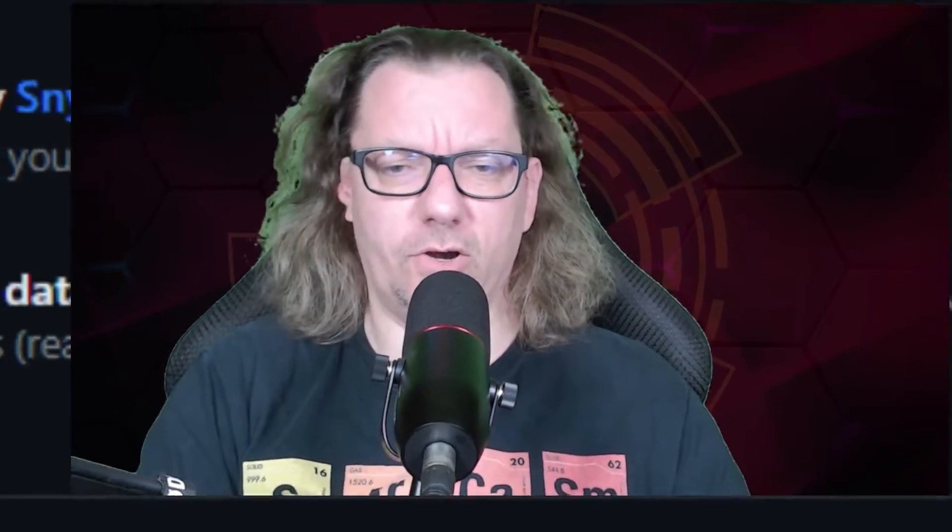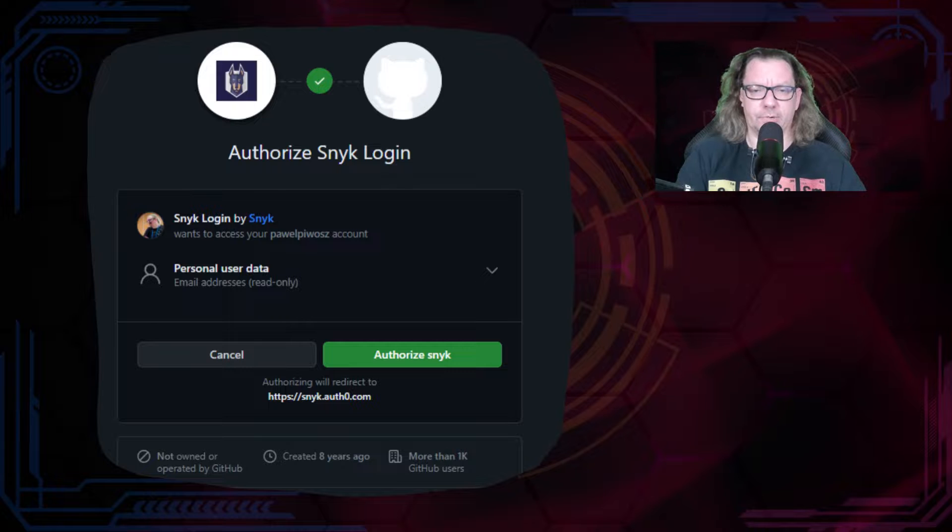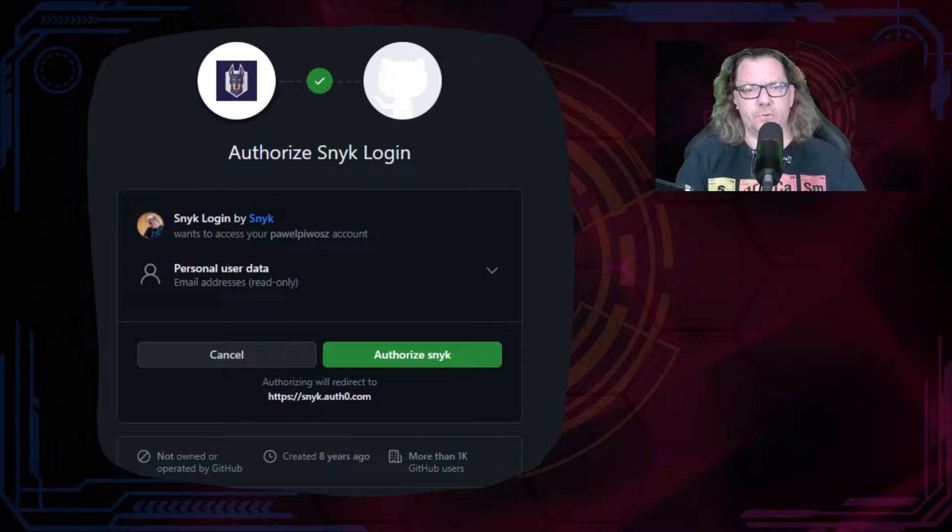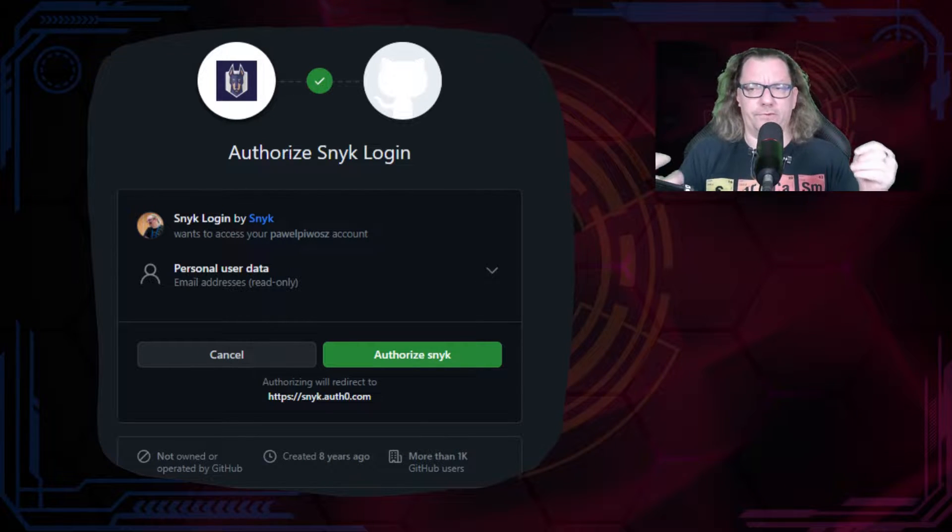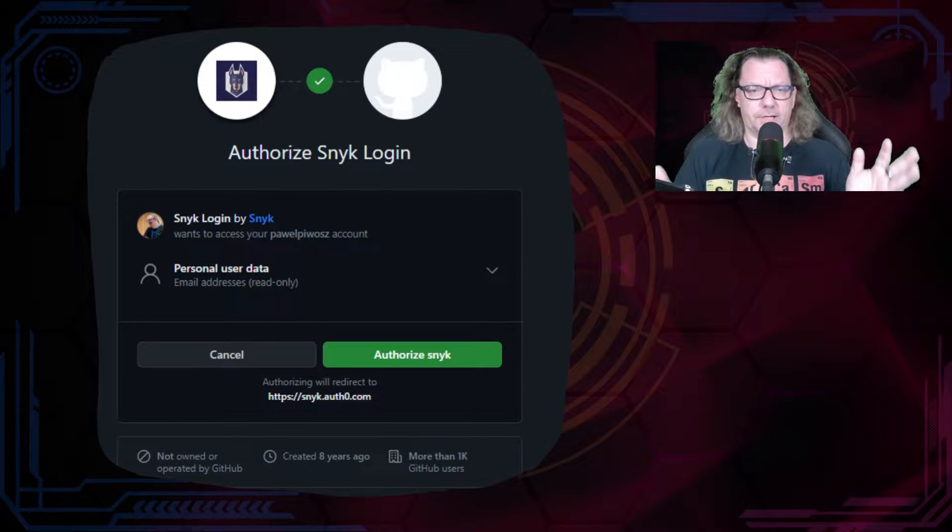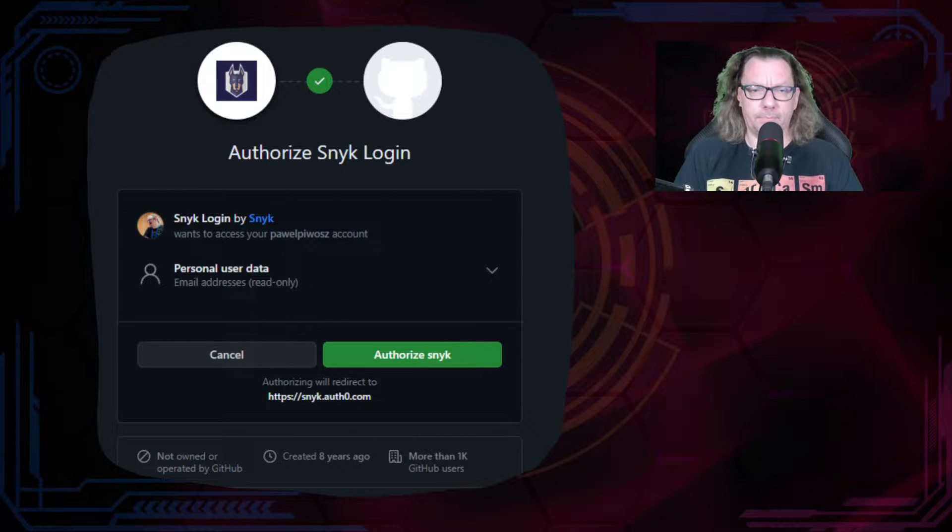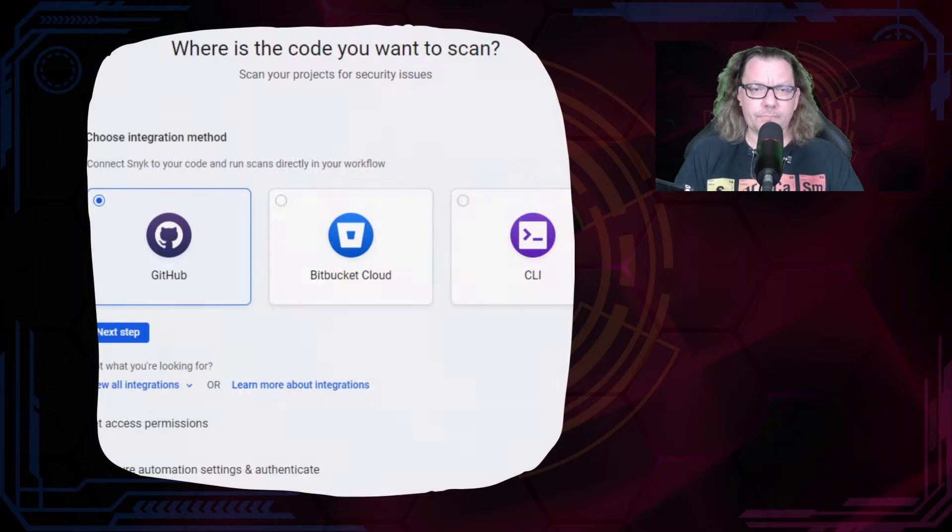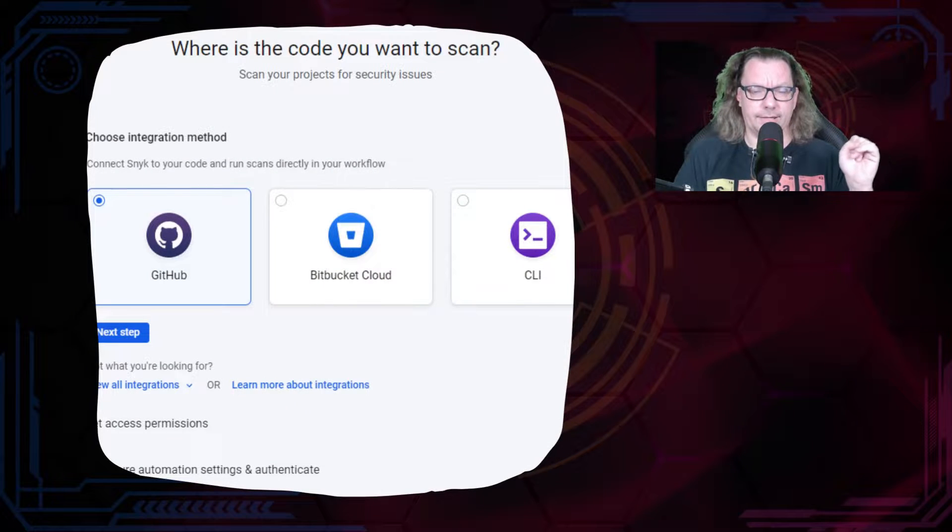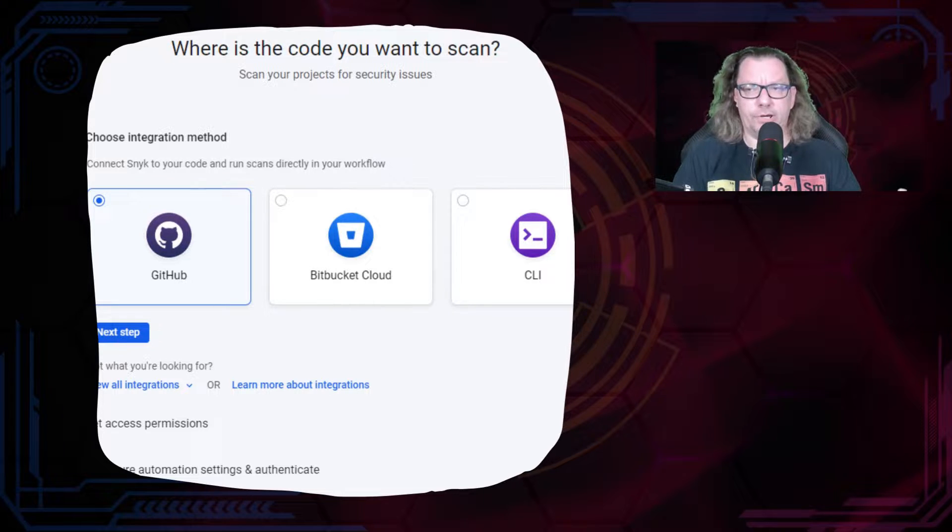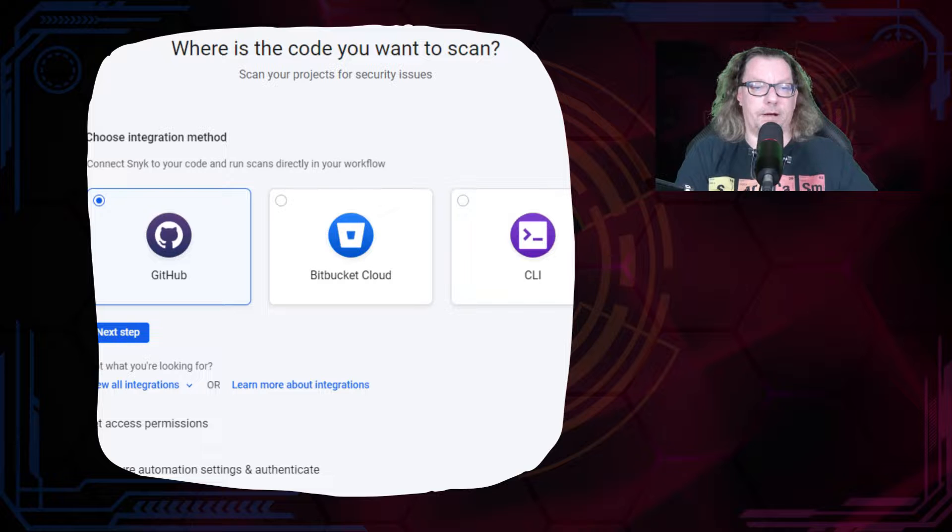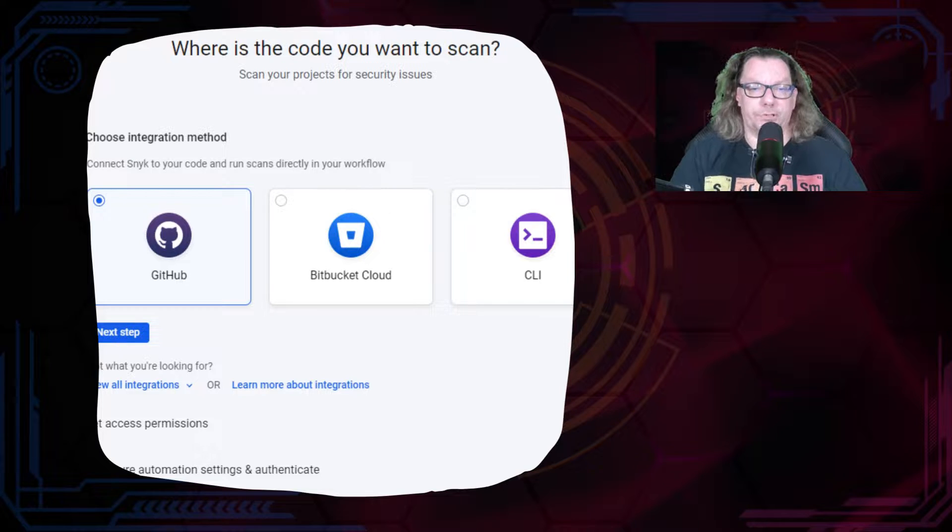But before we start our exploration of Snyk, we need to register ourselves. The registration process is really very simple. When we go to Snyk.io and we want to register, we can do it, for example, with GitHub. There are more options, but I did it with GitHub. I can select GitHub connection, GitHub integration.